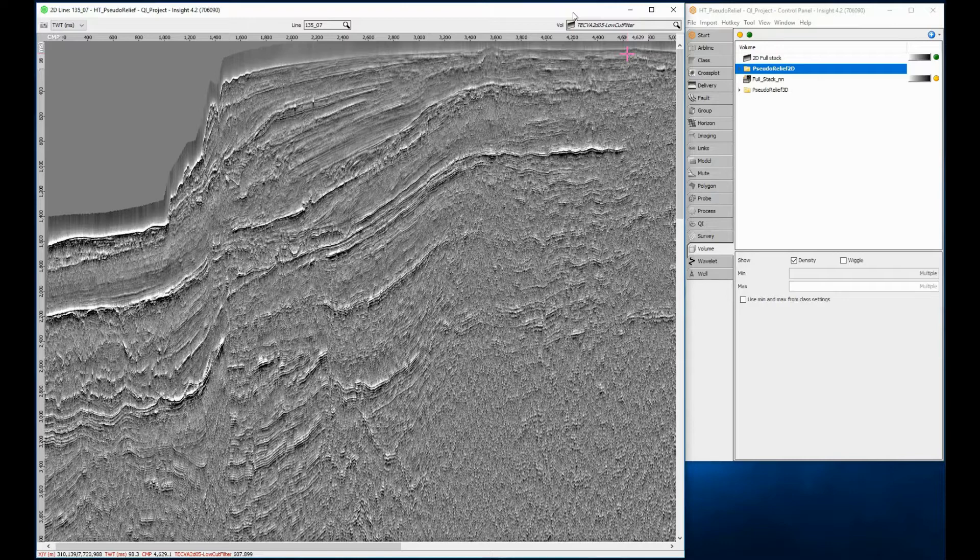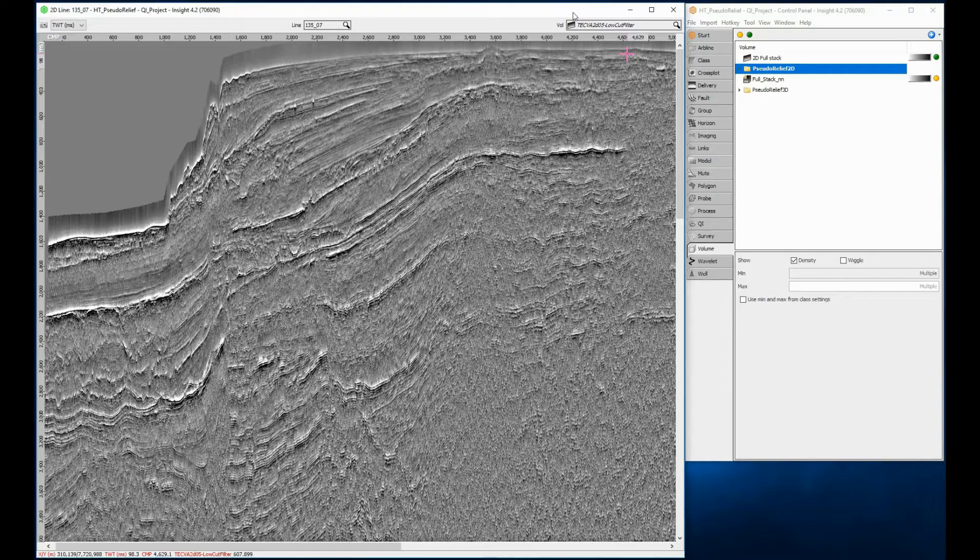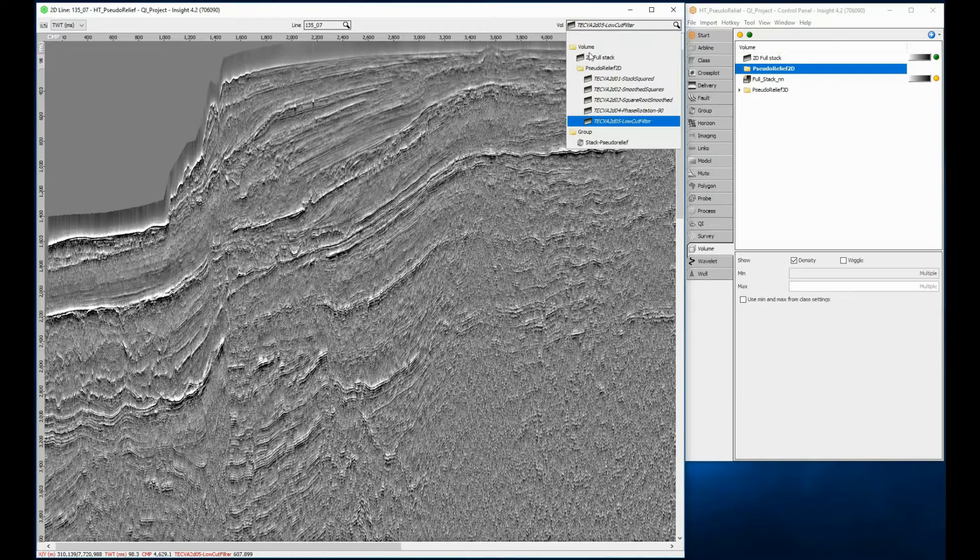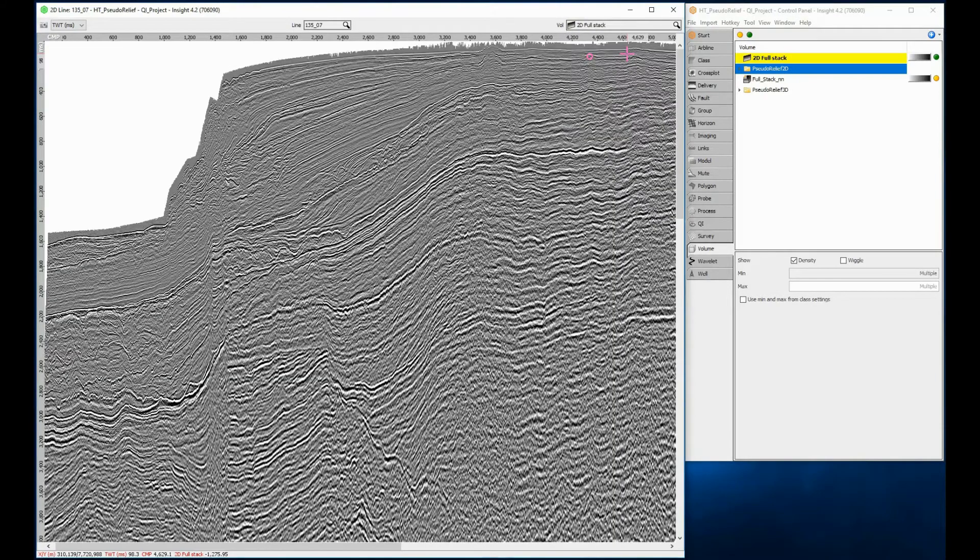It makes a great 2D structure interpretation attribute, highlighting faults and reflectors. You are currently looking at the pseudo-relief attribute. Here is the original full-stack data that it came from.